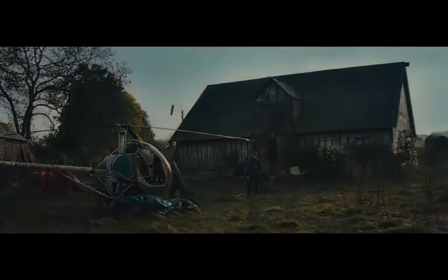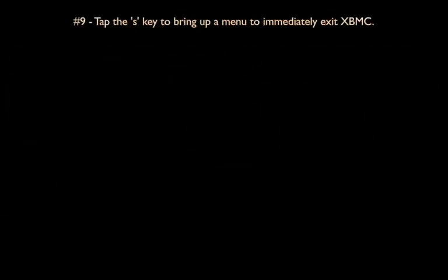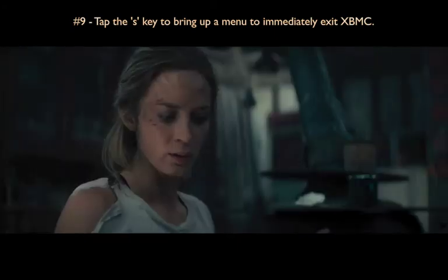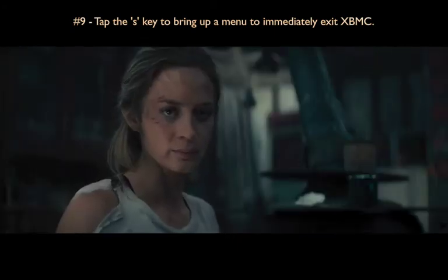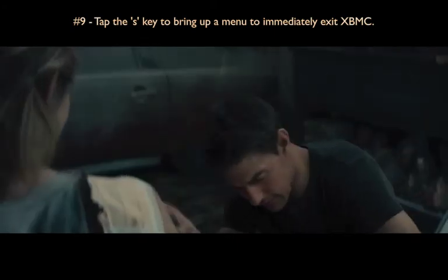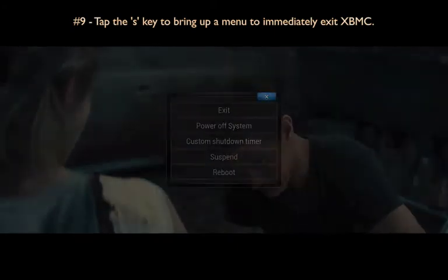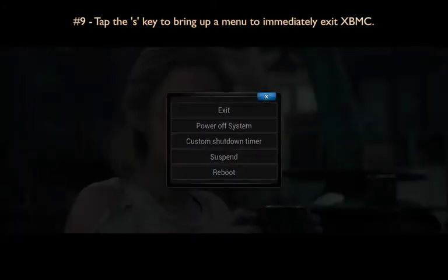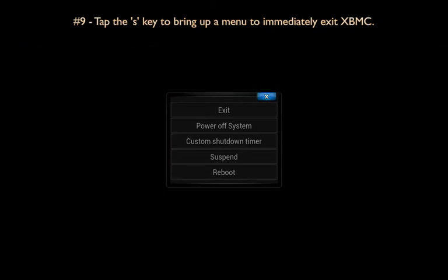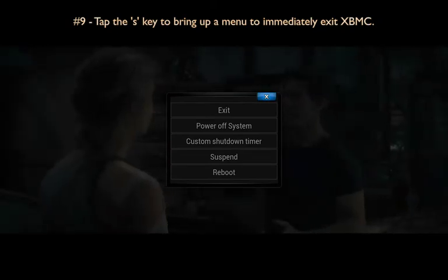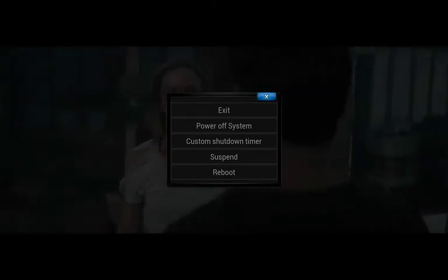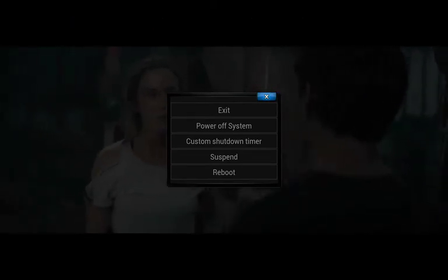Tip number nine shows you how to exit XBMC immediately from anywhere in the menu structure, including a running movie. To do that, simply hit S on the keyboard. That'll bring up a menu, and from that menu you select exit. Just be aware, if you hit exit, it's going to kick you out of XBMC altogether.